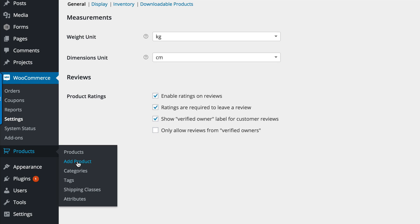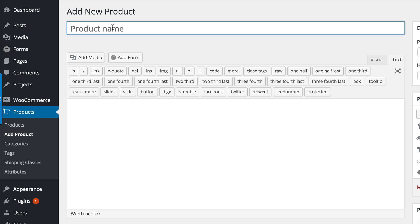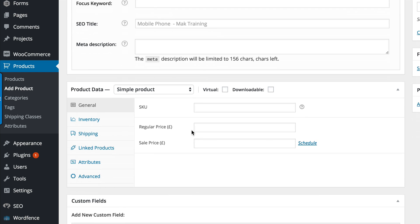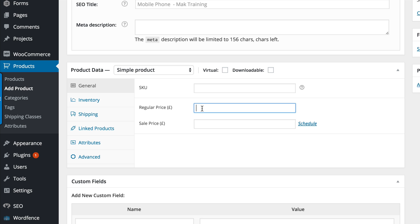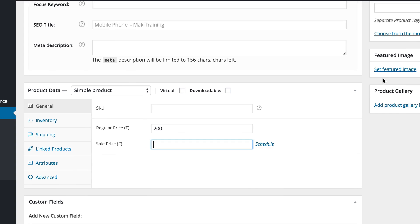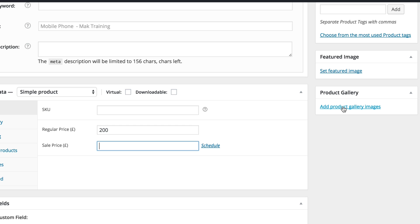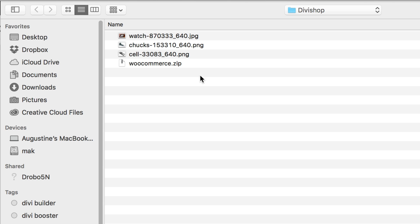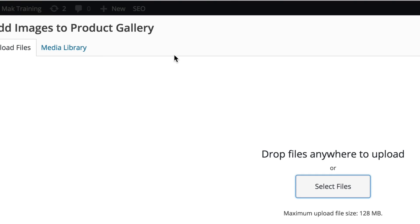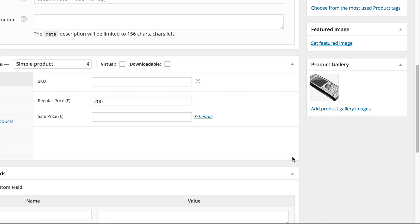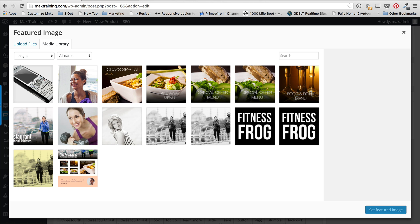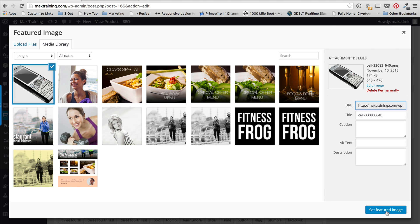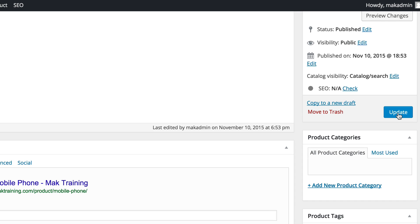I'm going to go to Products > Add Product and give it a name — I'll call it Mobile Phone. Then I'll scroll down, set the price to 200, and add an image. I'm going to upload the file, add it to the gallery, and set it as the featured image. Then I'll click Update.